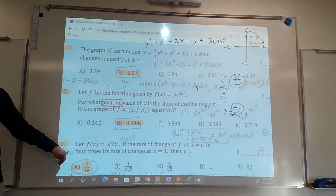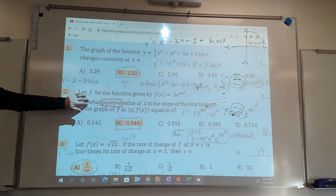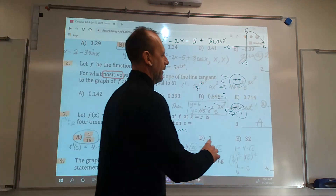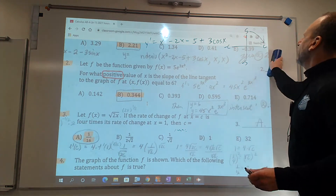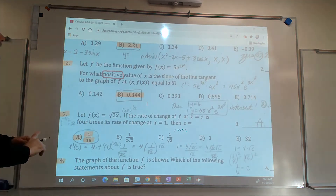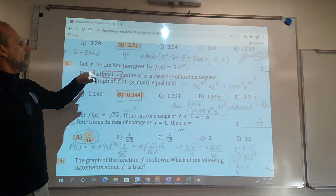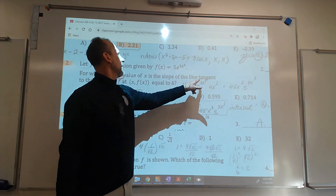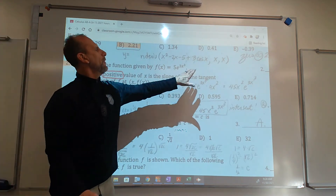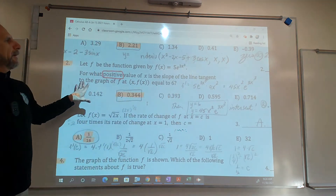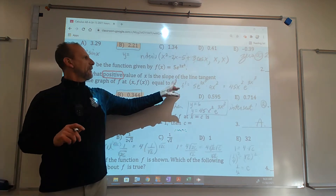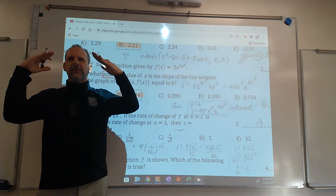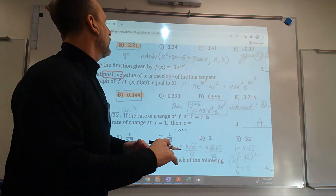Number three is pretty rough, but not that bad. This is another graphing calculator one. Number two says we have a function, and it asks for what positive value of x is the slope of the tangent line equal to 6? That means: do the derivative of this function, then find when the derivative equals 6. So do the derivative as y1, put 6 as y2, and see where they intersect — it's not a zero this time. Let me write this equation: y equals 5e to the 3x.